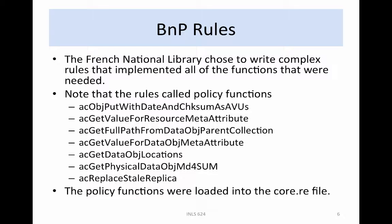Many of the basic operations applied by the BNF were encapsulated in policy functions. This simplified the construction of the rules, allowed easy reuse of the same operations in multiple rules, and improved software maintenance. If a problem was found in a policy function, the error could be corrected in one location without having to modify each rule. The policy functions were loaded into the rule base to make them available for use by any rule executed on the digital library, so a new rule could be implemented that built upon the same policy functions. The policy functions included data storage, metadata retrieval, path name retrieval, data location retrieval, checksums, and replica update.